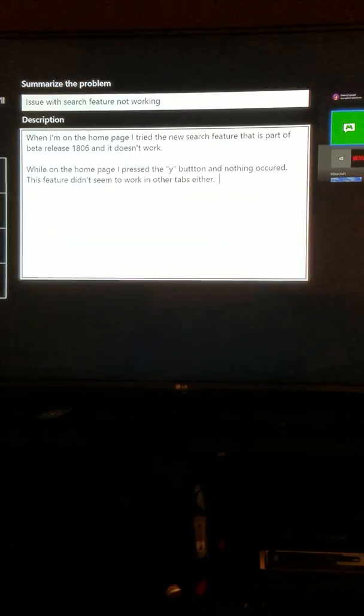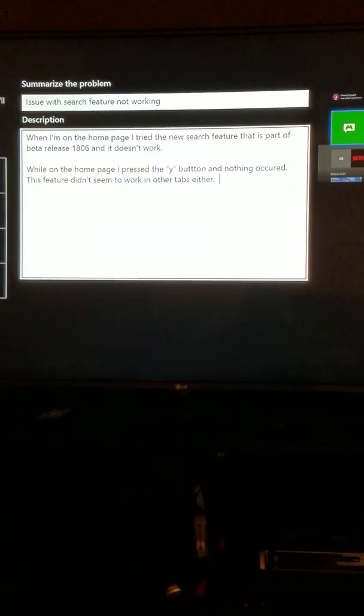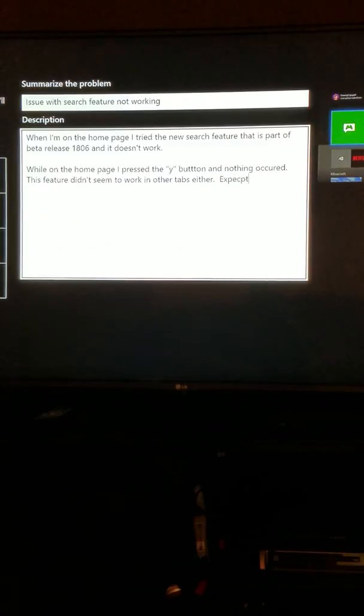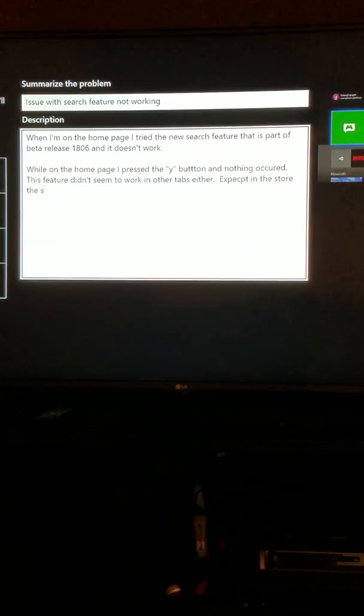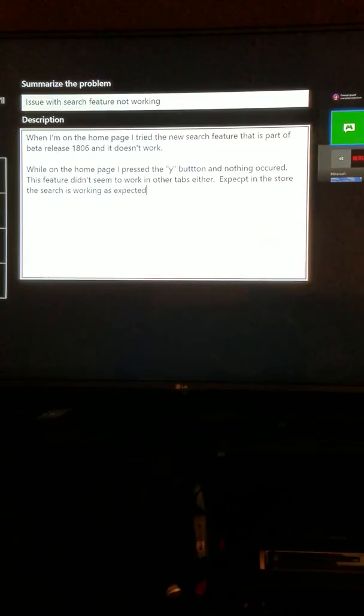And it didn't work. So I'm going to describe that. But I'm also going to go a step further and help really focus in exactly where the problem is. So they know, yes, it's still working in this area, such as in the store. And I'm just typing up quick. Except in the store, the search feature is working as expected. And that's it, folks. That's all you've got to do.